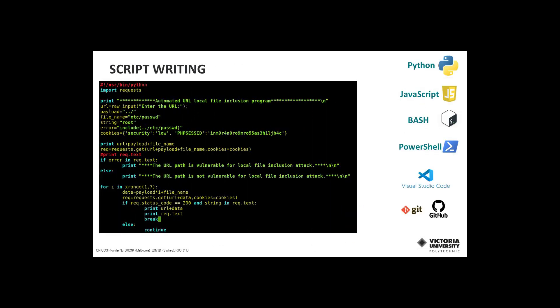You will use the popular Python programming language to create functional code, using the most current integrated development environments and collaboration platforms including Visual Studio Code and GitHub.